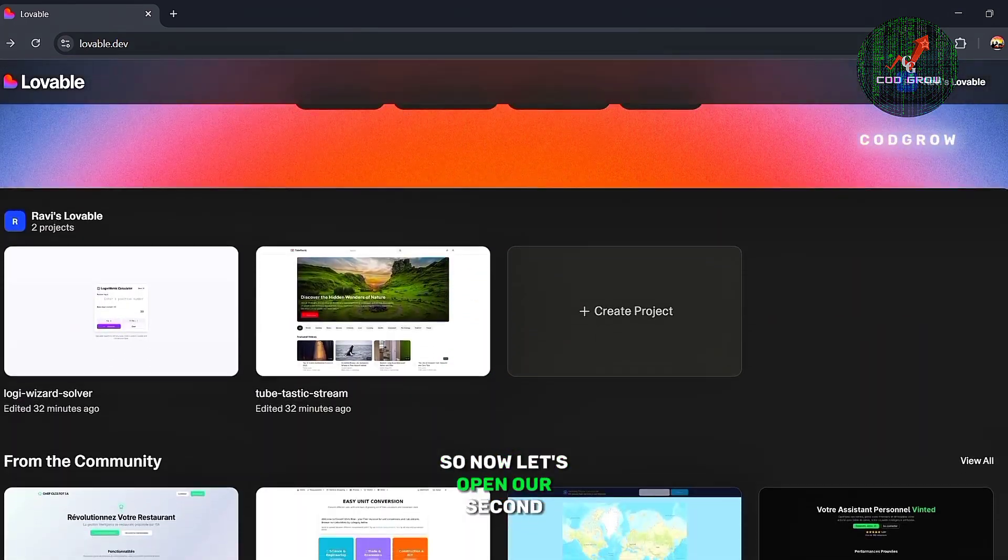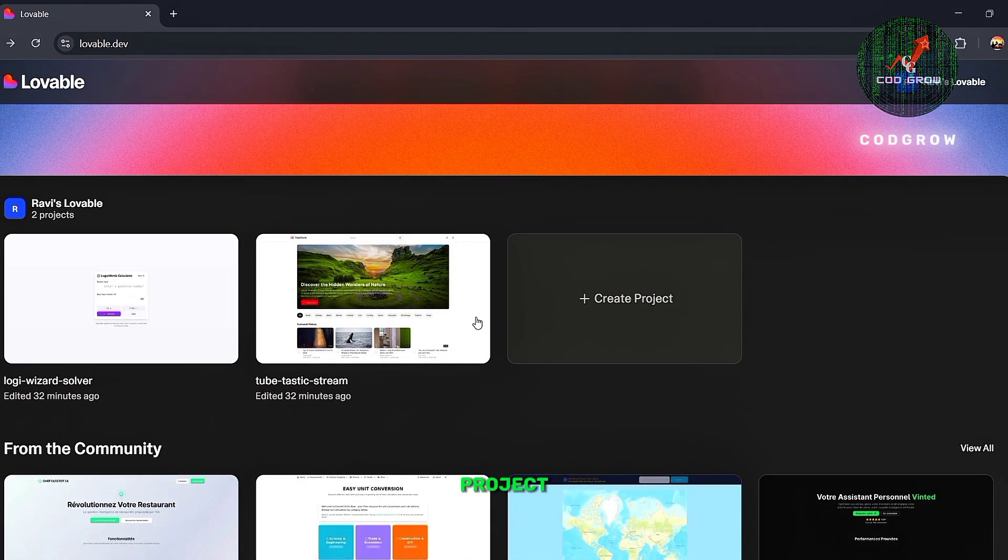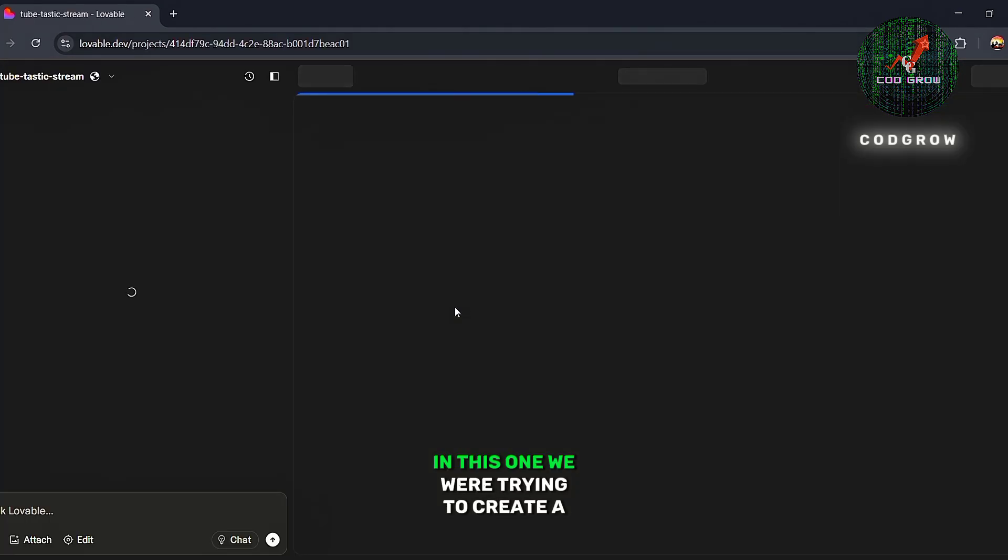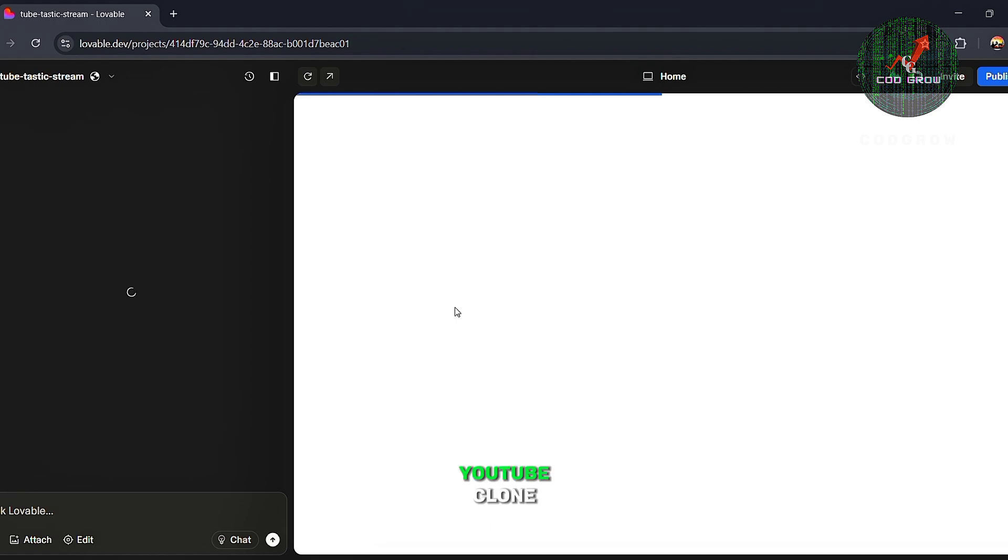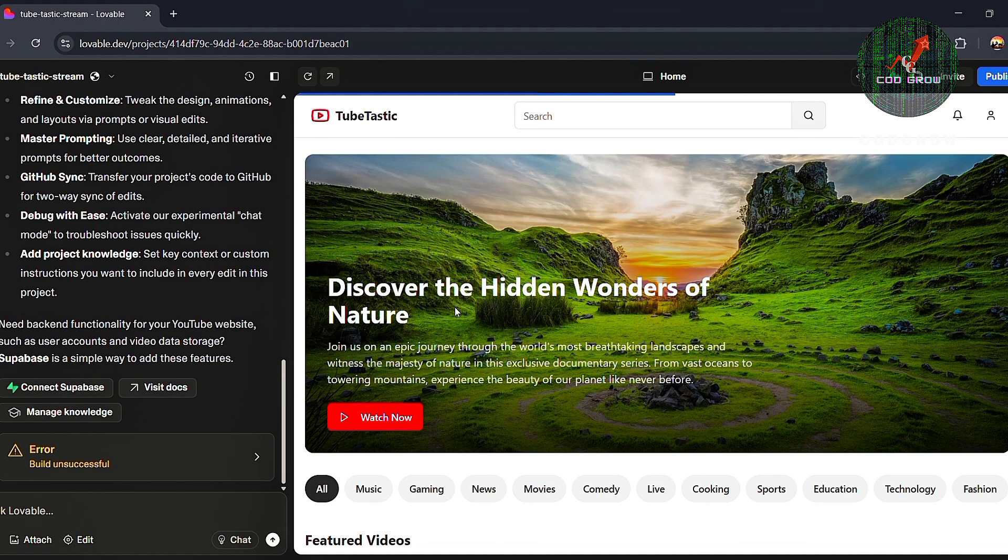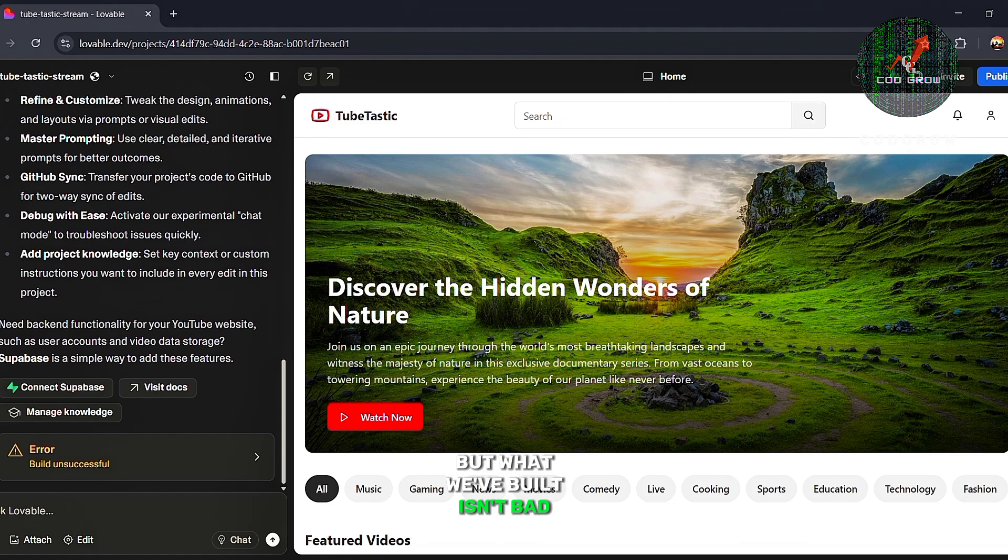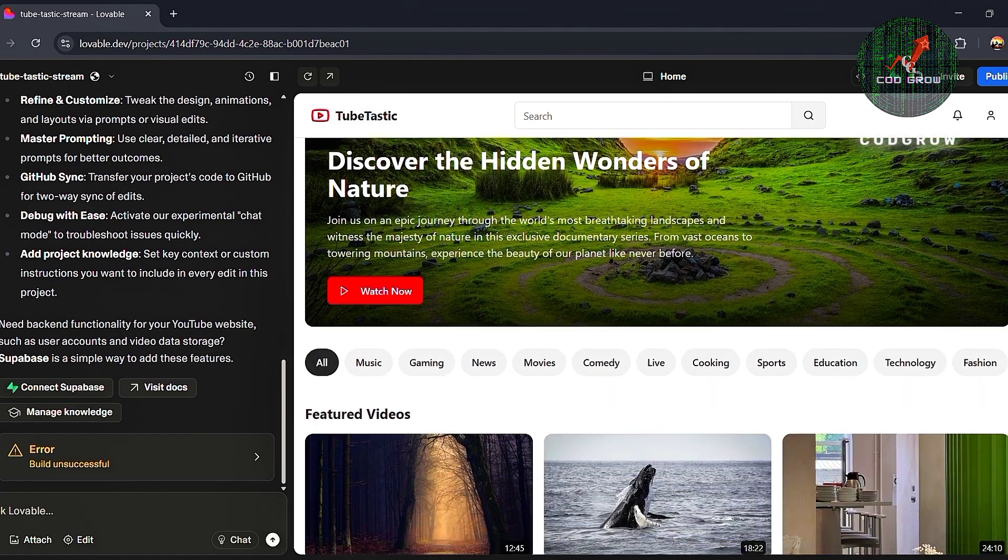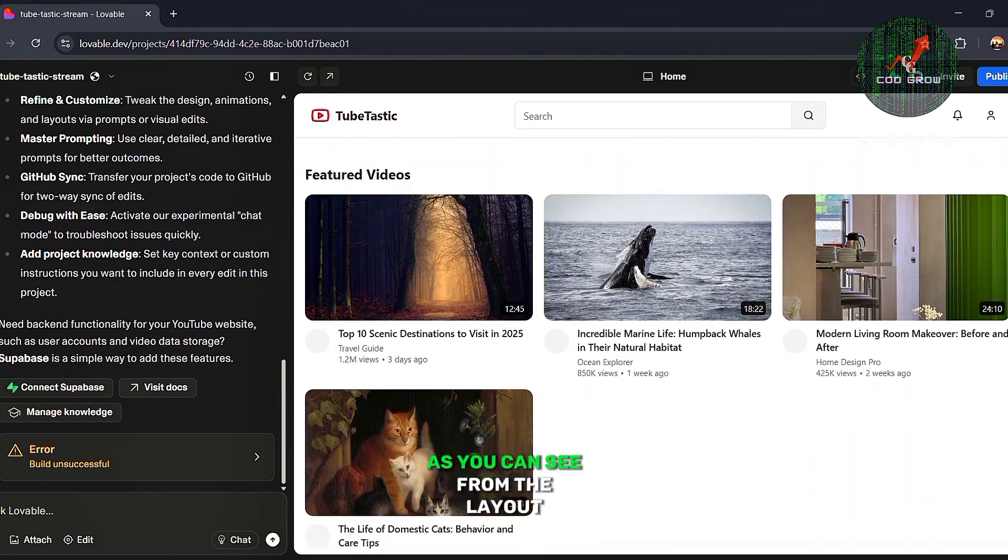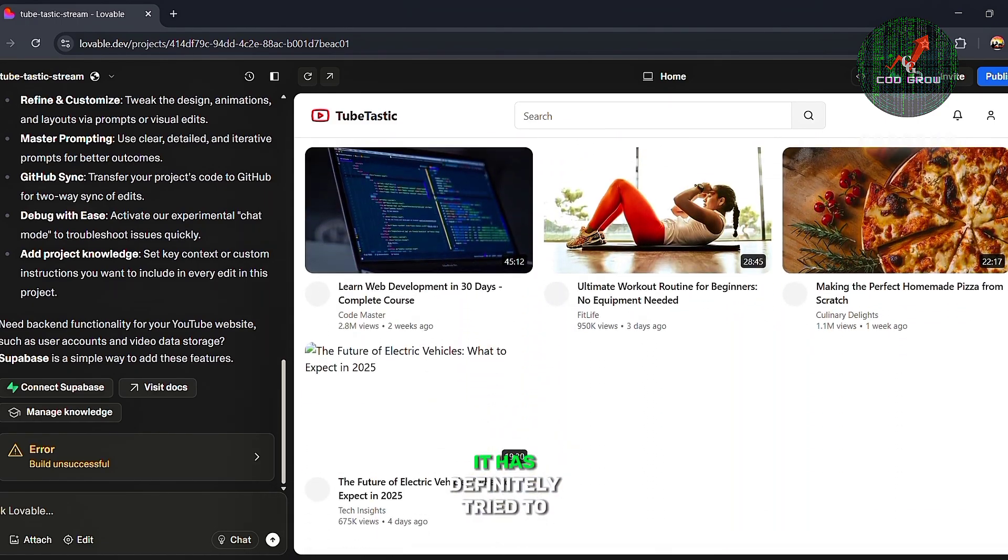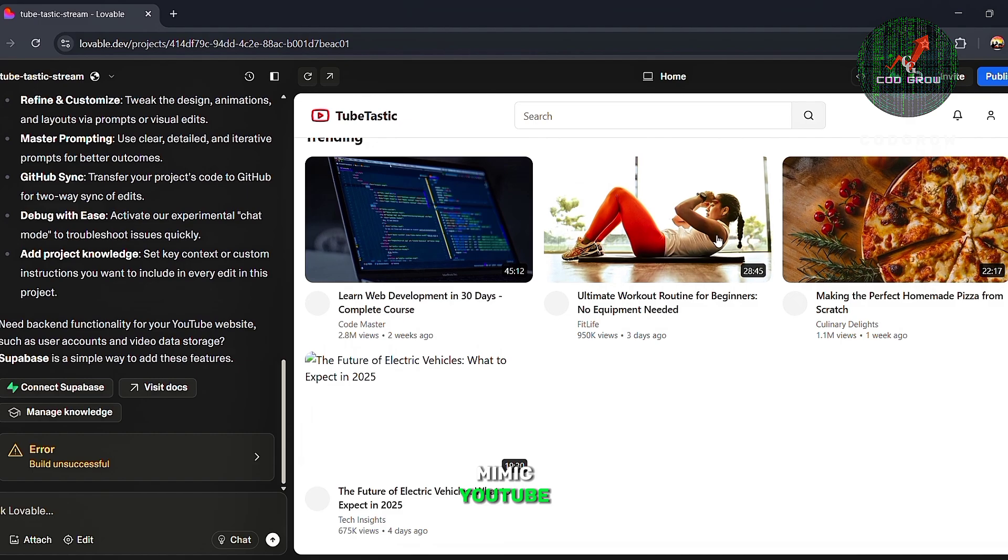So now let's open our second project. In this one, we were trying to create a YouTube clone. It's not an exact replica of YouTube, but what we've built isn't bad either. As you can see from the layout, it has definitely tried to mimic YouTube.